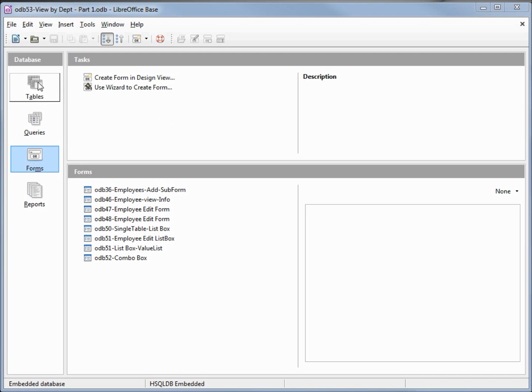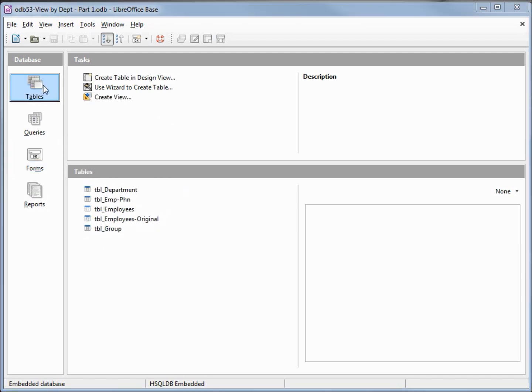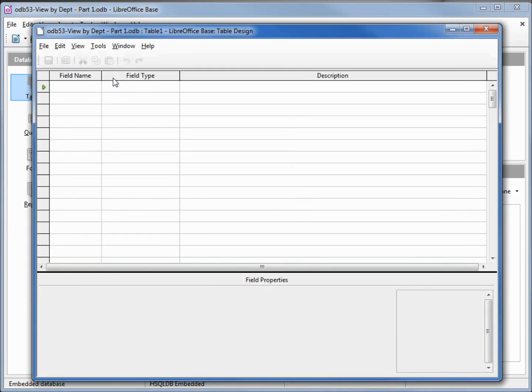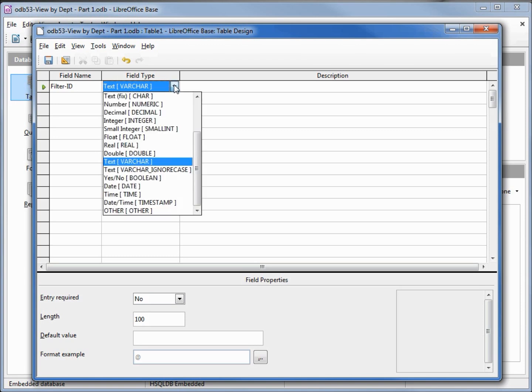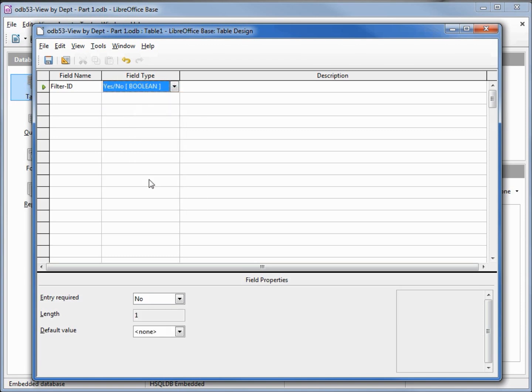I'm going to click on tables and create my table in design view. The first field we're going to create is our primary key. I'll call this filter ID and we'll make this a field type of boolean yes no.